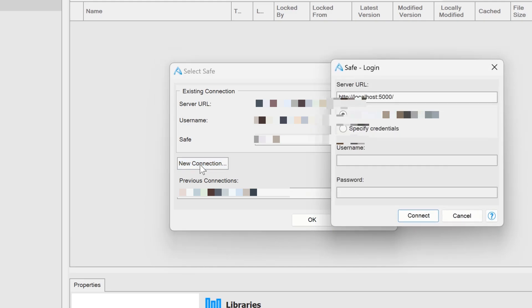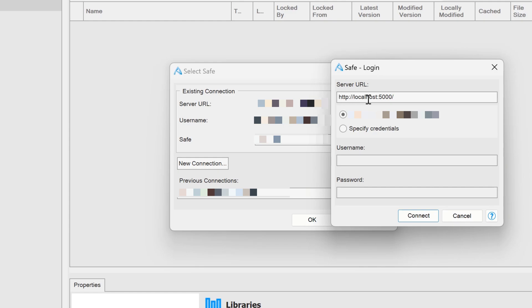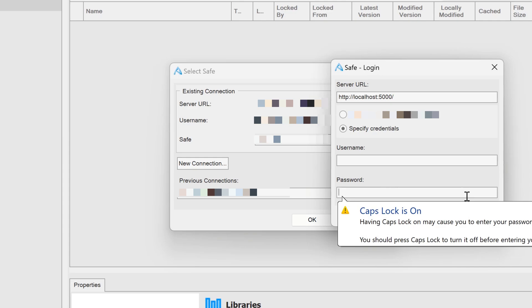I can select a new connection over here. All I have to do is type in HTTP colon slash slash, then the IP address of the safe, as well as the port to communicate — usually port 5000. I also have the option to specify credentials and give the username and password that I have been given from the person running the safe.